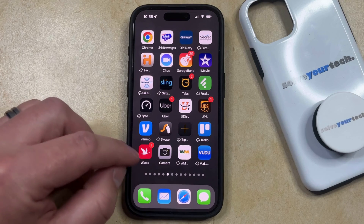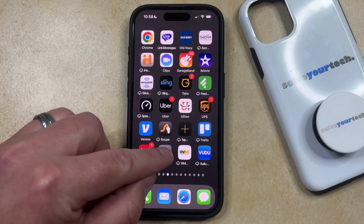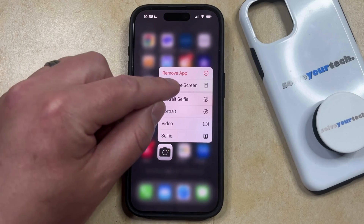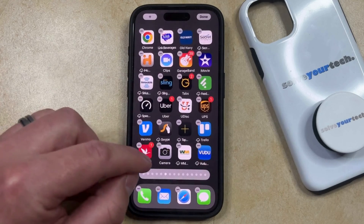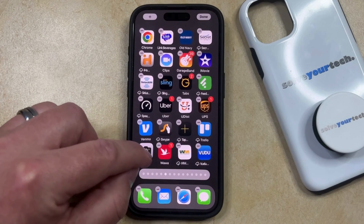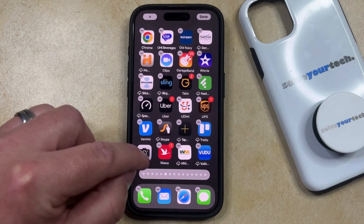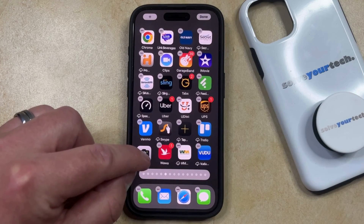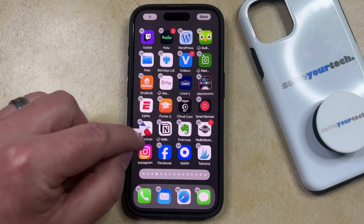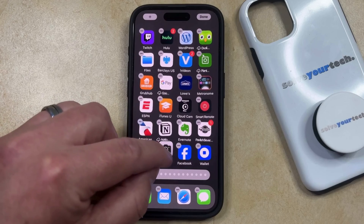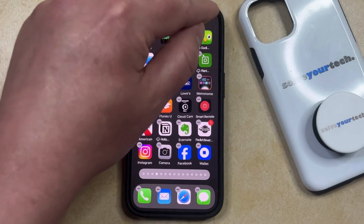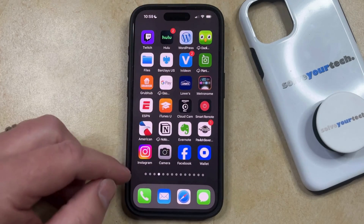If it's not in the right location, tap and hold on the camera app icon, choose the Edit Home Screen option, and then drag it to the desired location. If you want to put it on a different screen, drag it to the side of the screen and it will let you navigate that way. Once you're finished, just tap Done at the top of the screen.